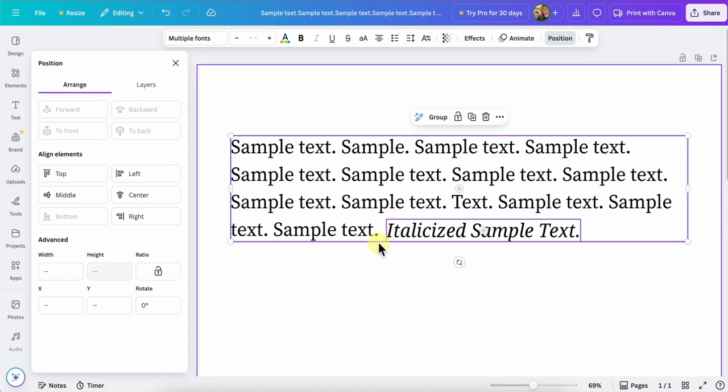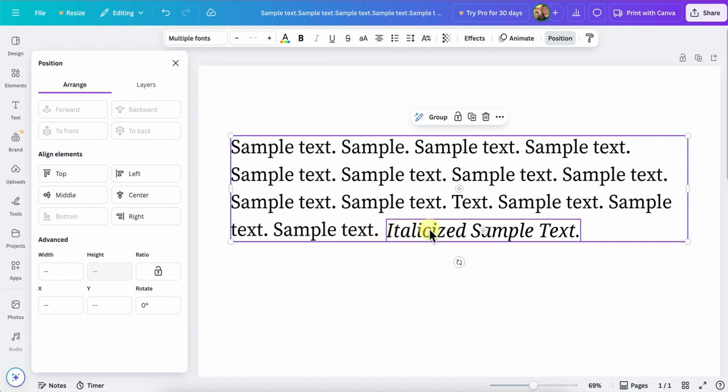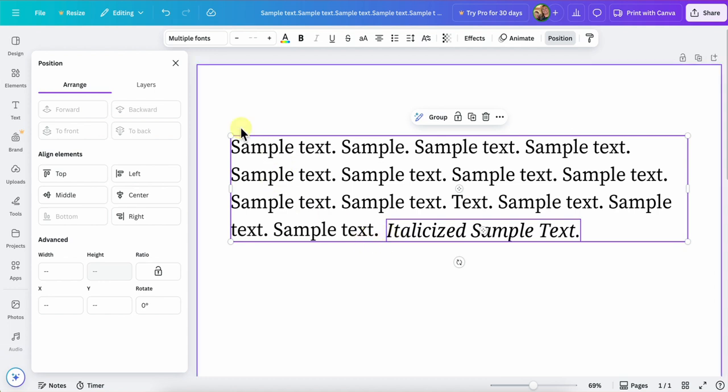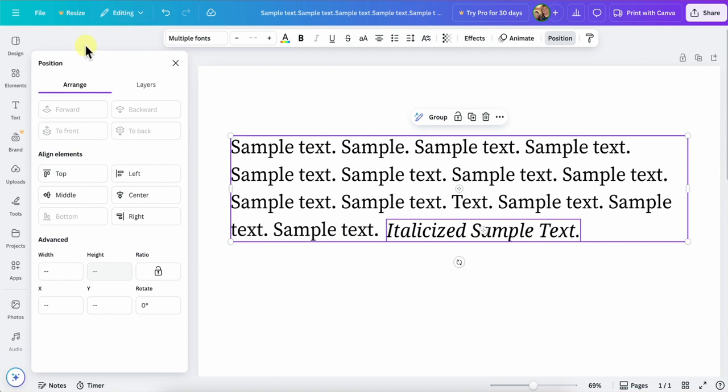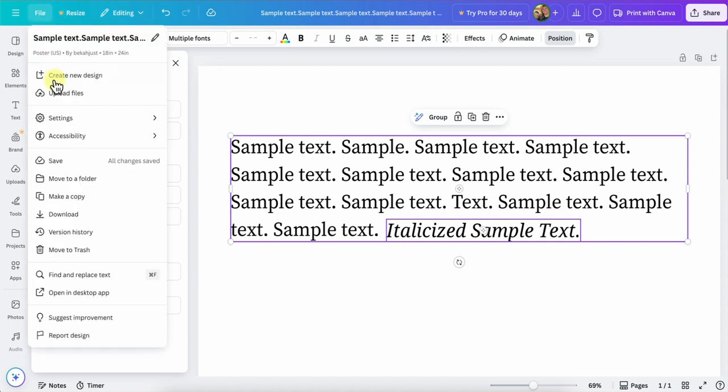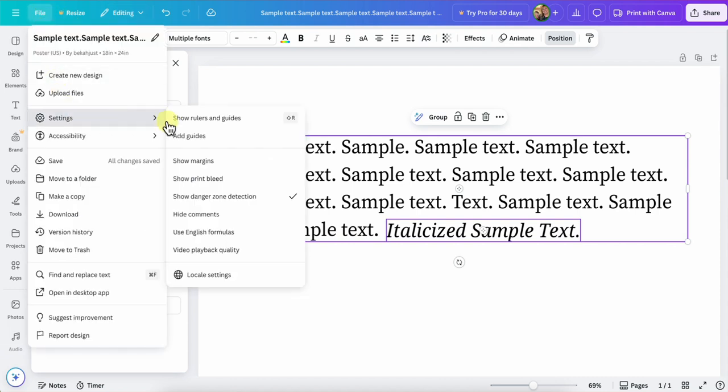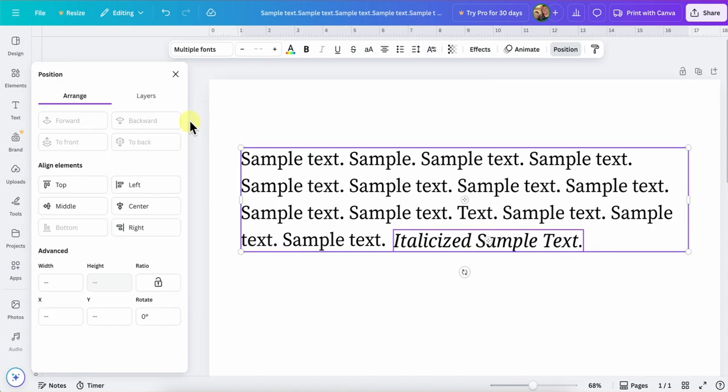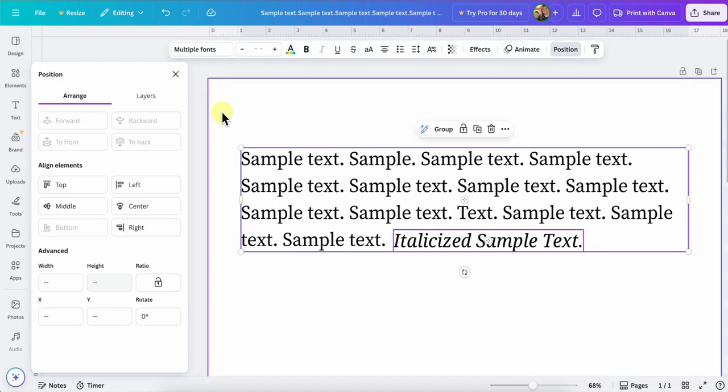Now we can still see that this italicized sample text is falling below visually the line of text next to it. So even though the baselines are the same, the actual baseline of the text is not lining. So the next thing that we can do is go to our rulers. We can activate our rulers by hitting shift R on our keyboards, or you can go to file settings, show rulers and guides.